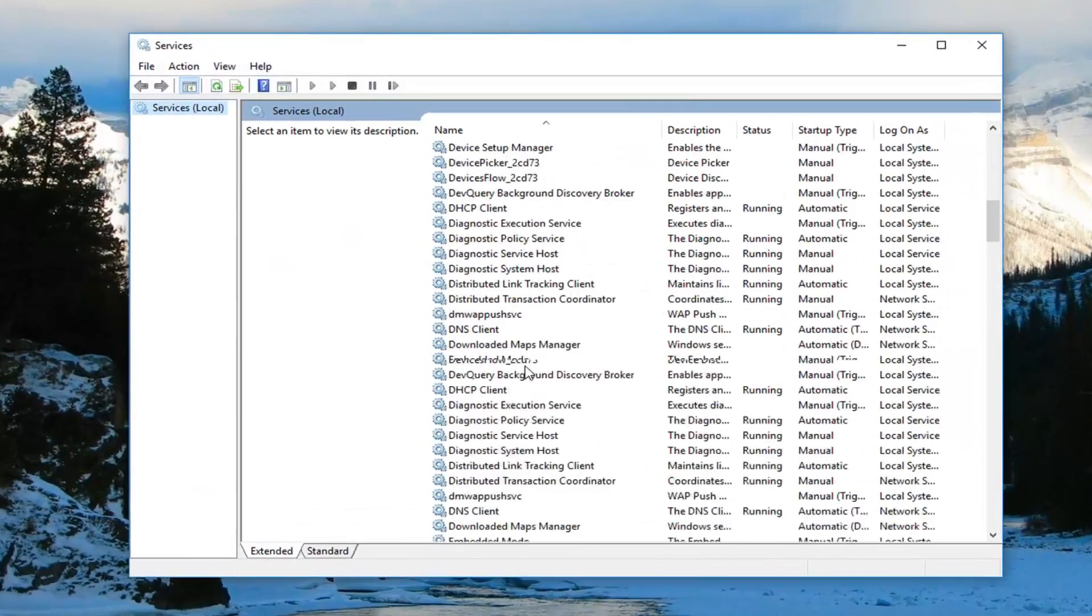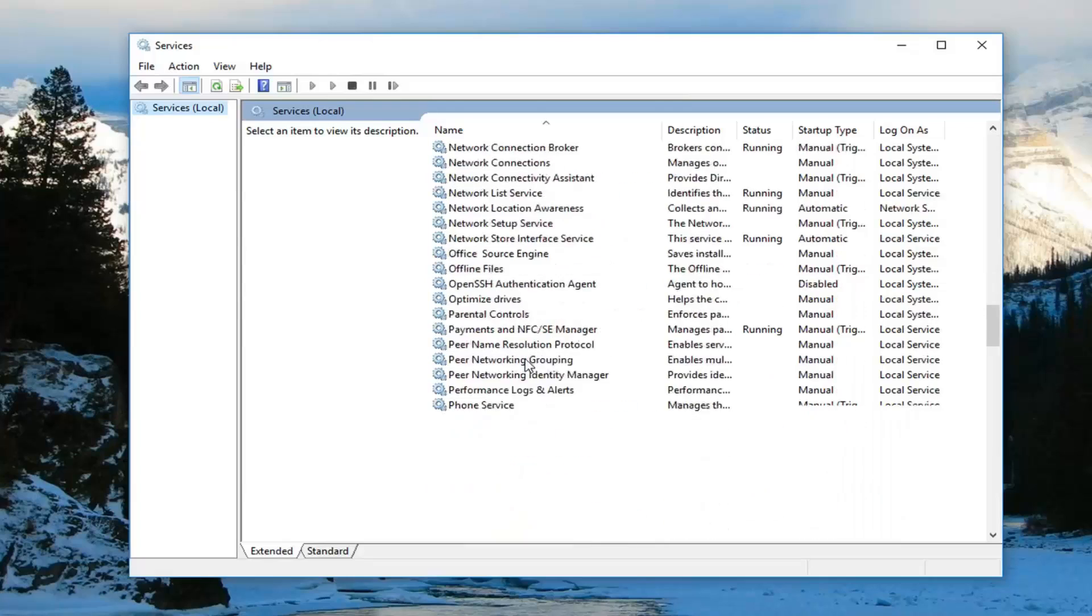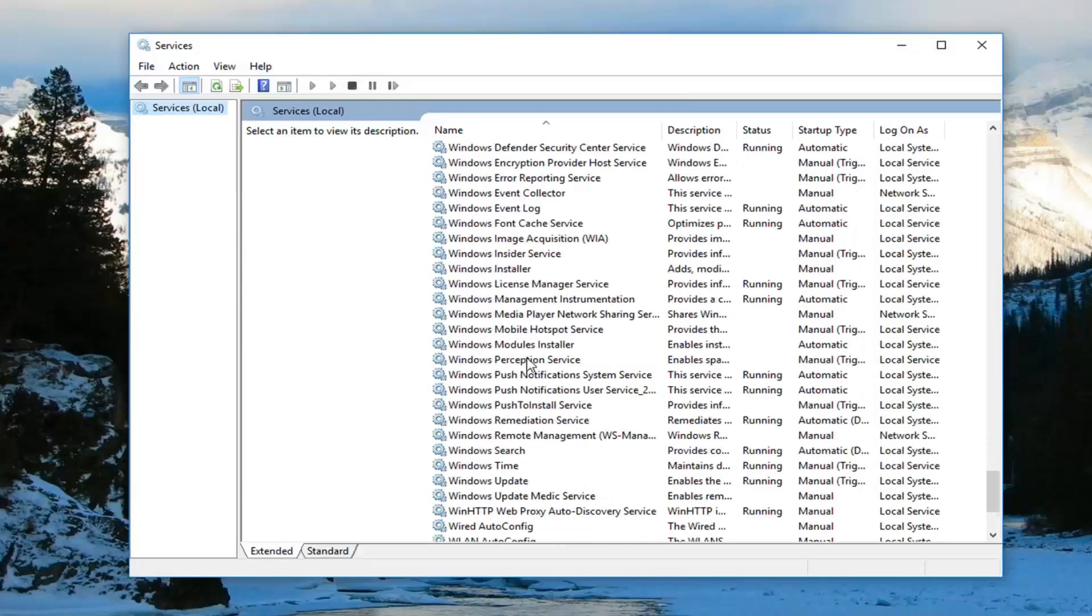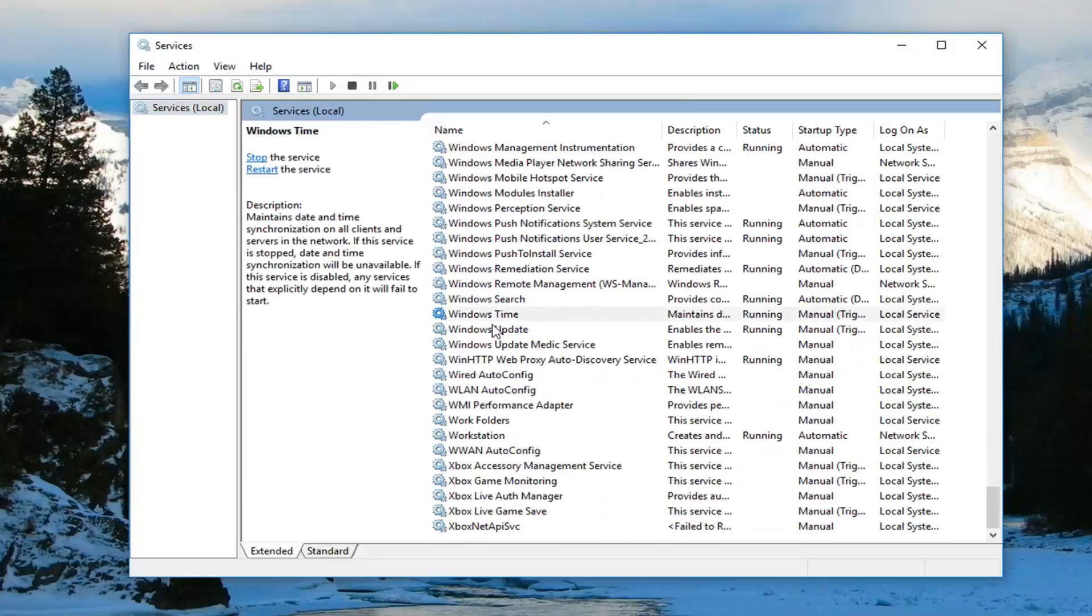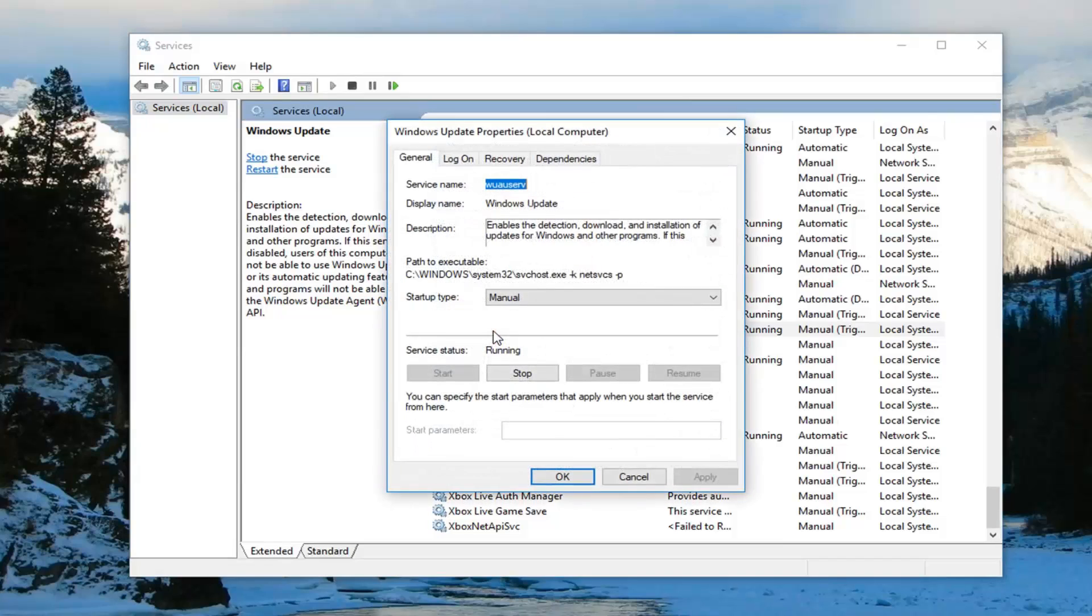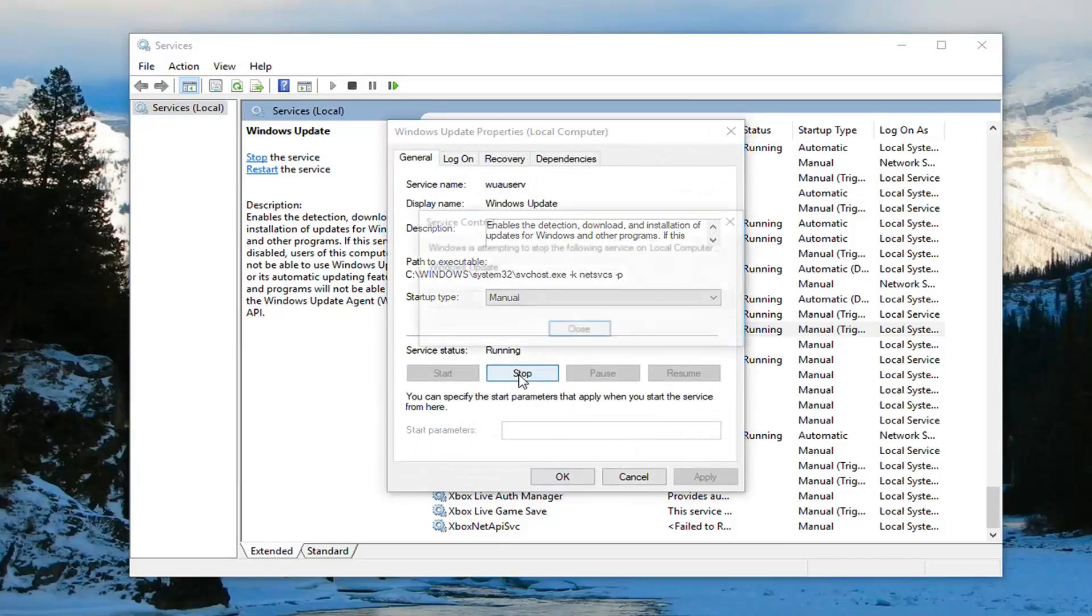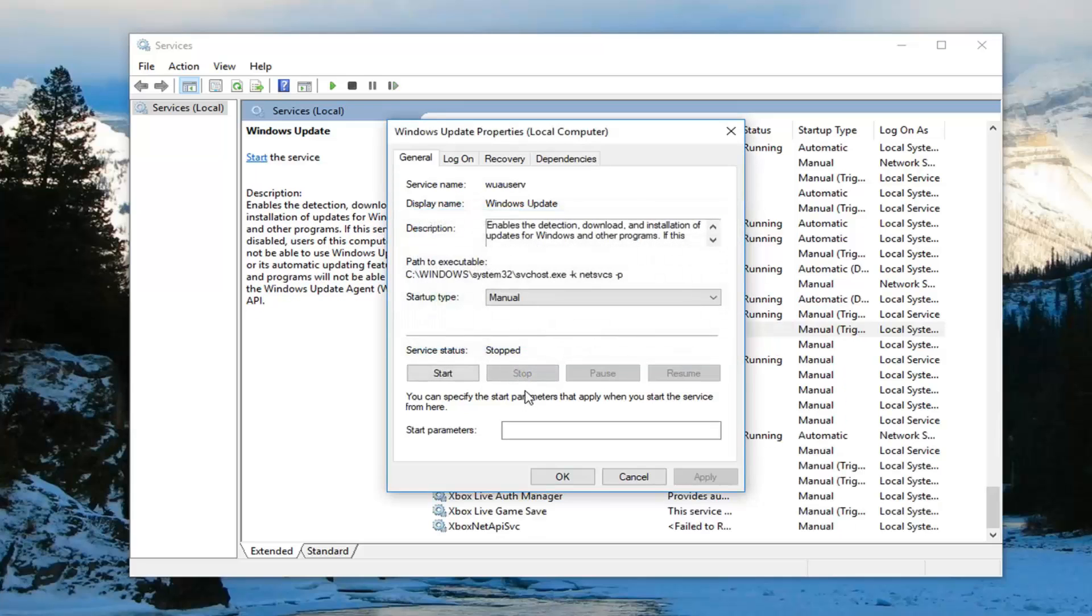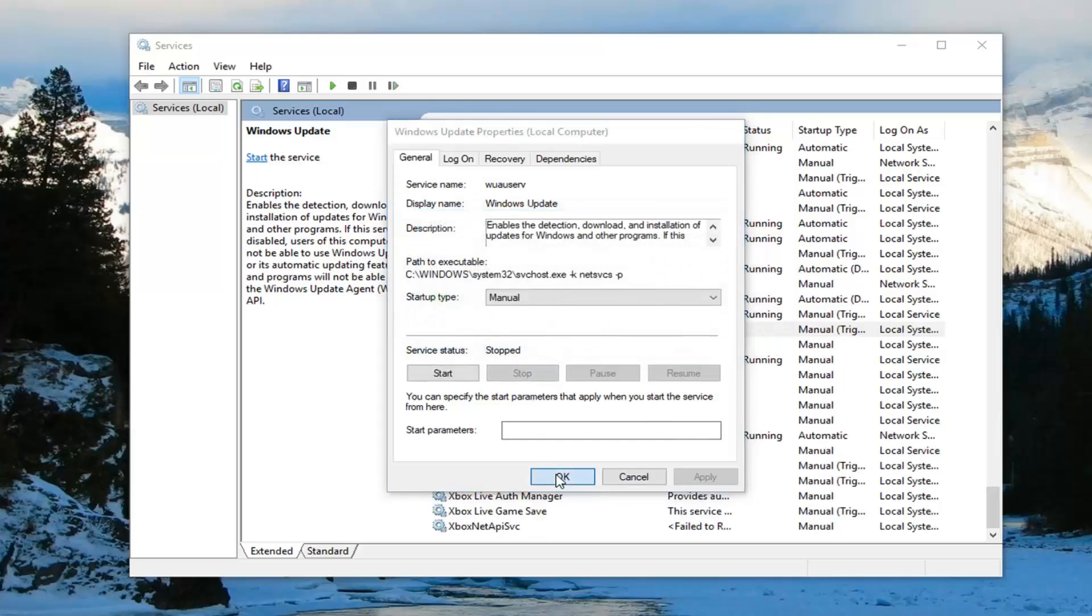Now you want to scroll down on this list until you get to Windows Update right here. Double click on it. Underneath service status it might say running, you want to left click on stop. So stop the service and then left click on OK.